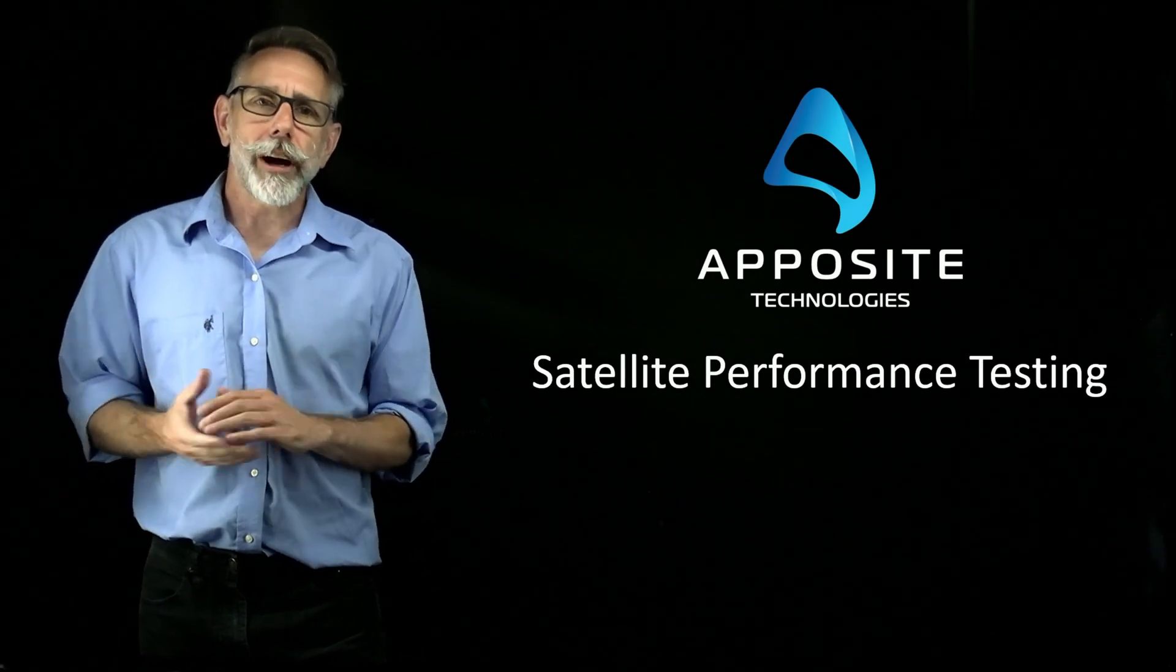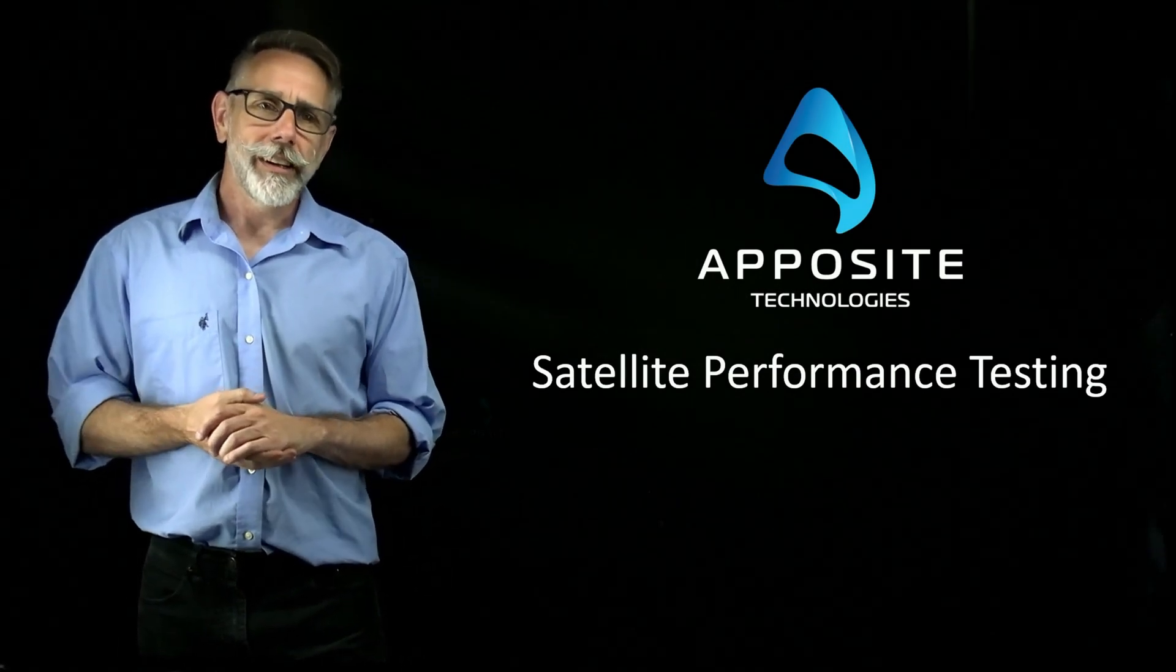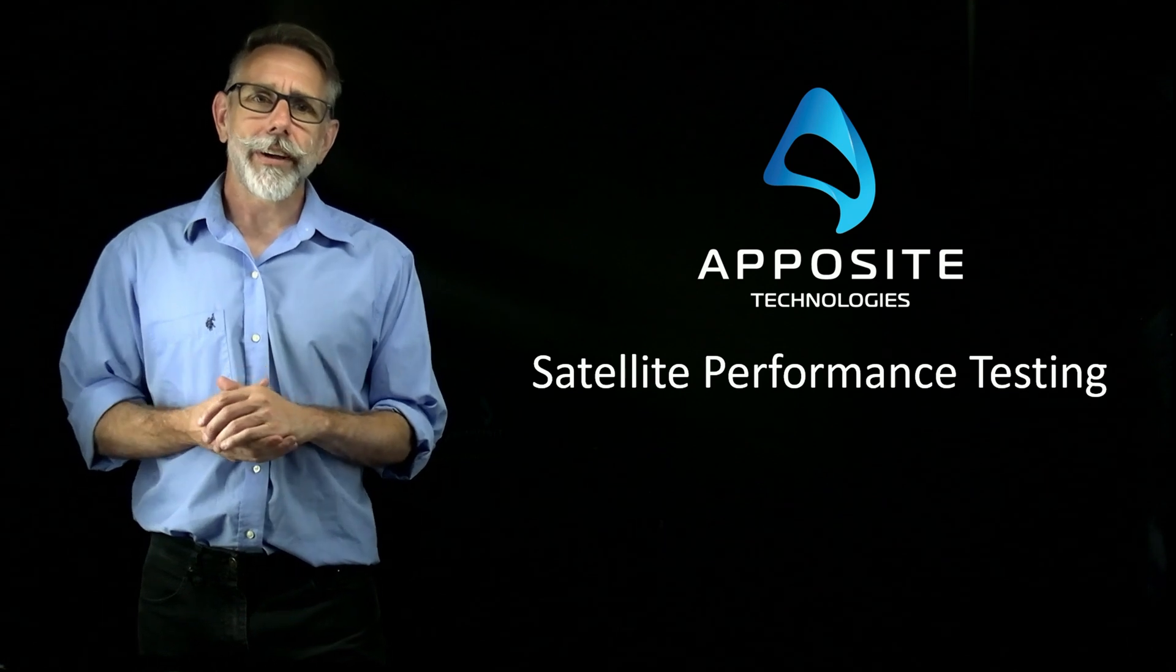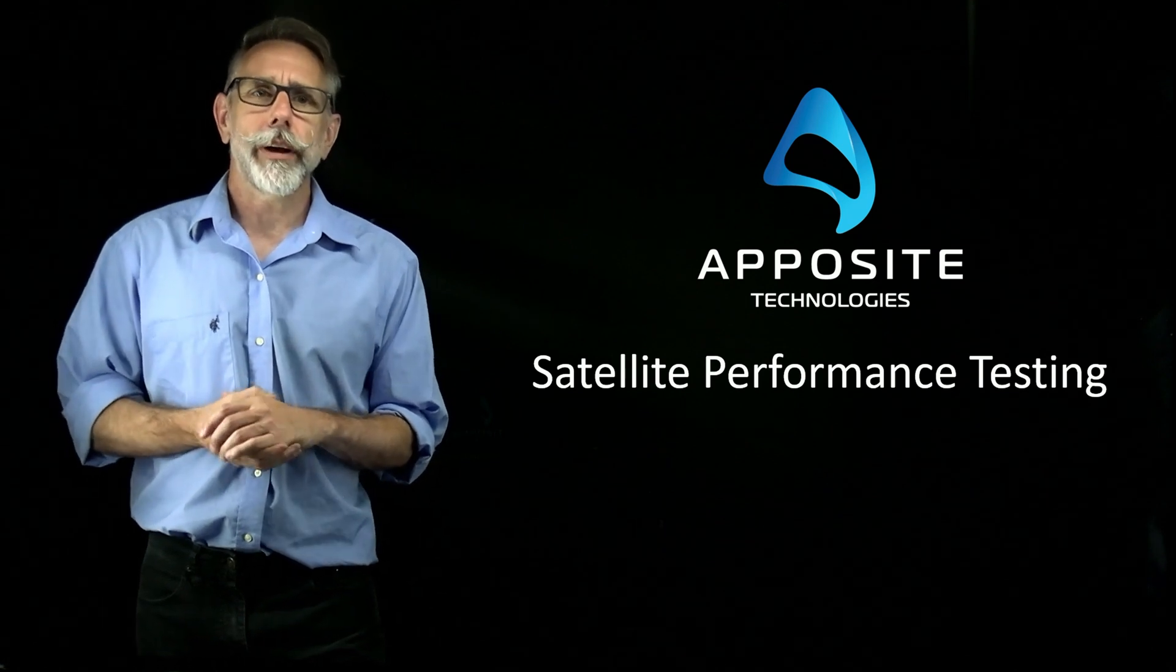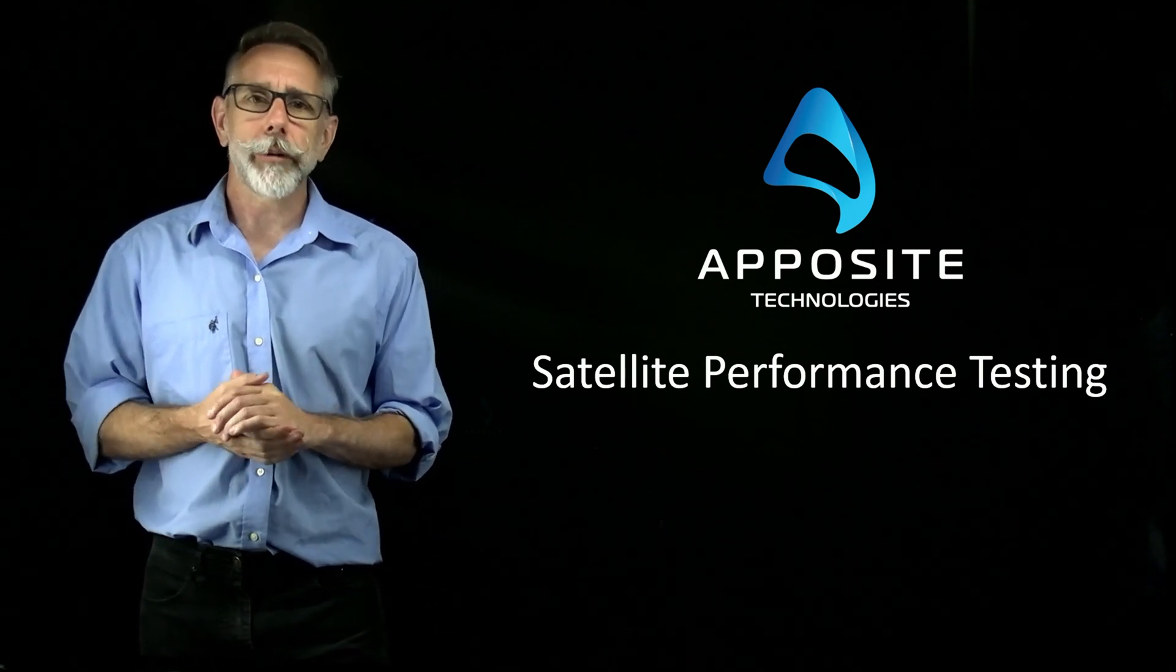Hi everyone, let's talk about satellite performance testing. Today we'll cover testing end-to-end satellite systems, as well as individual satellite network components.